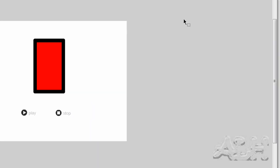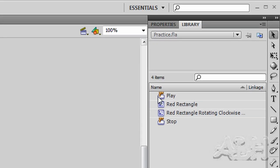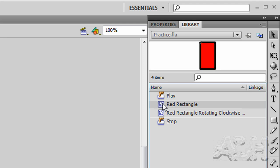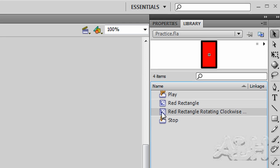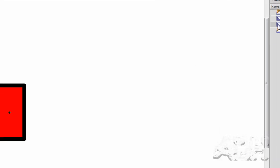First let's look at the library. And so in here in the library we have a red rectangle movie clip and that is just basically a simple shape that's on the first frame at position 0,0. Then we have a red rectangle rotating clockwise movie clip, and we'll open that one.